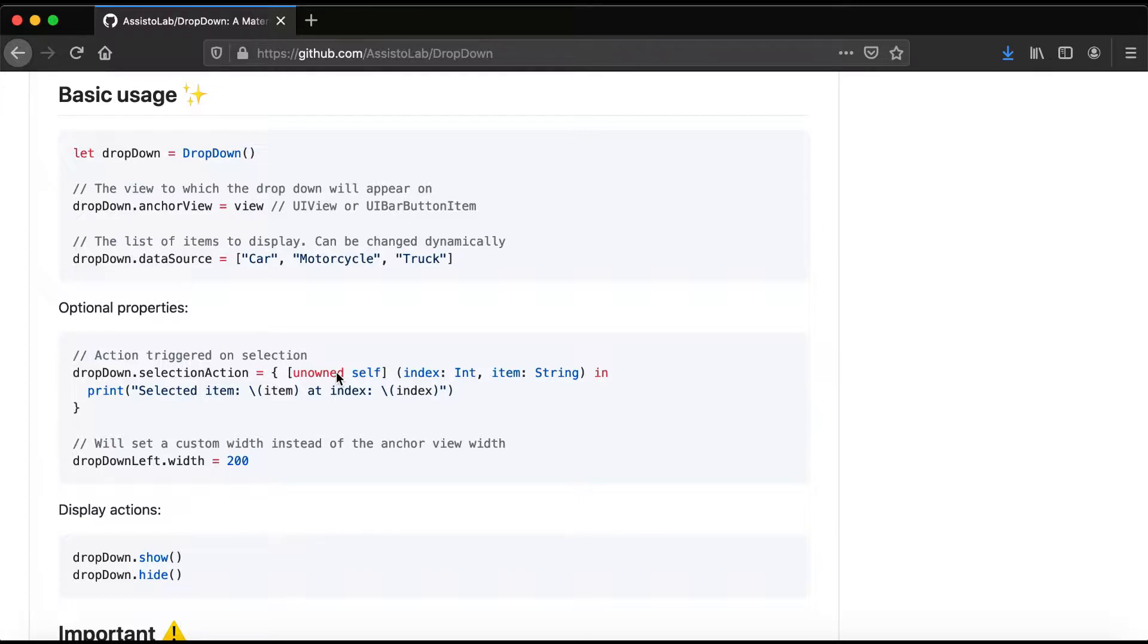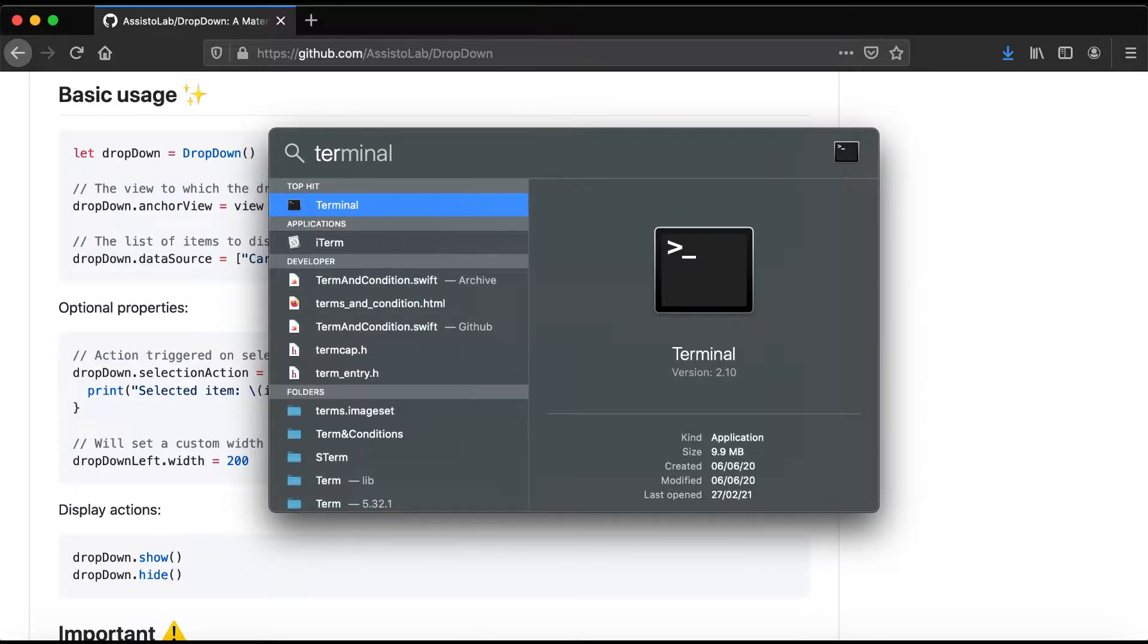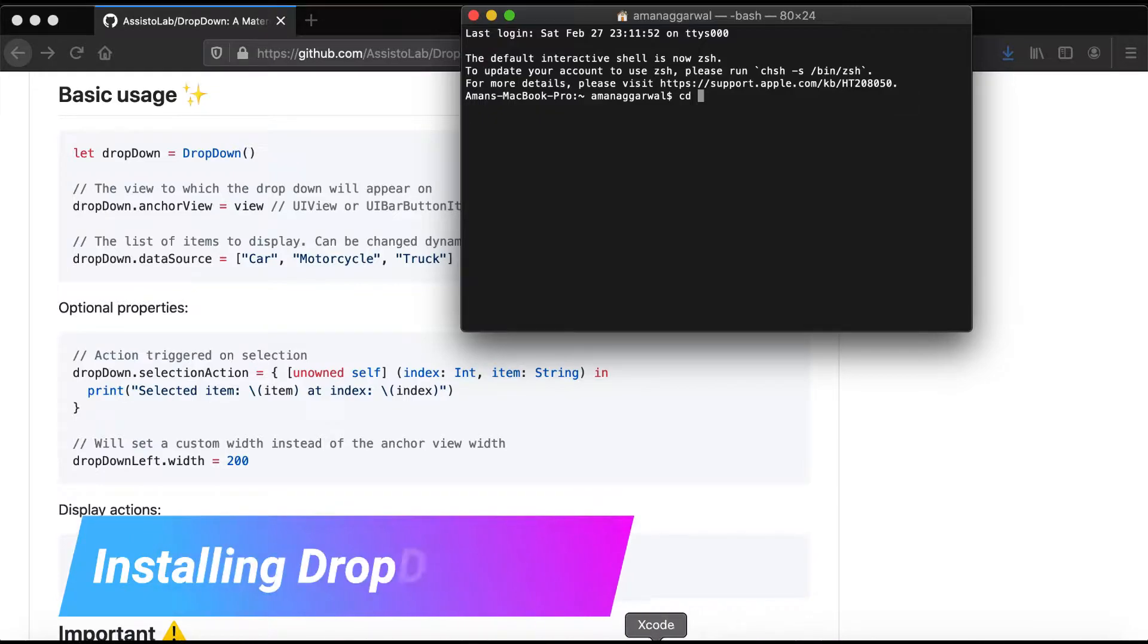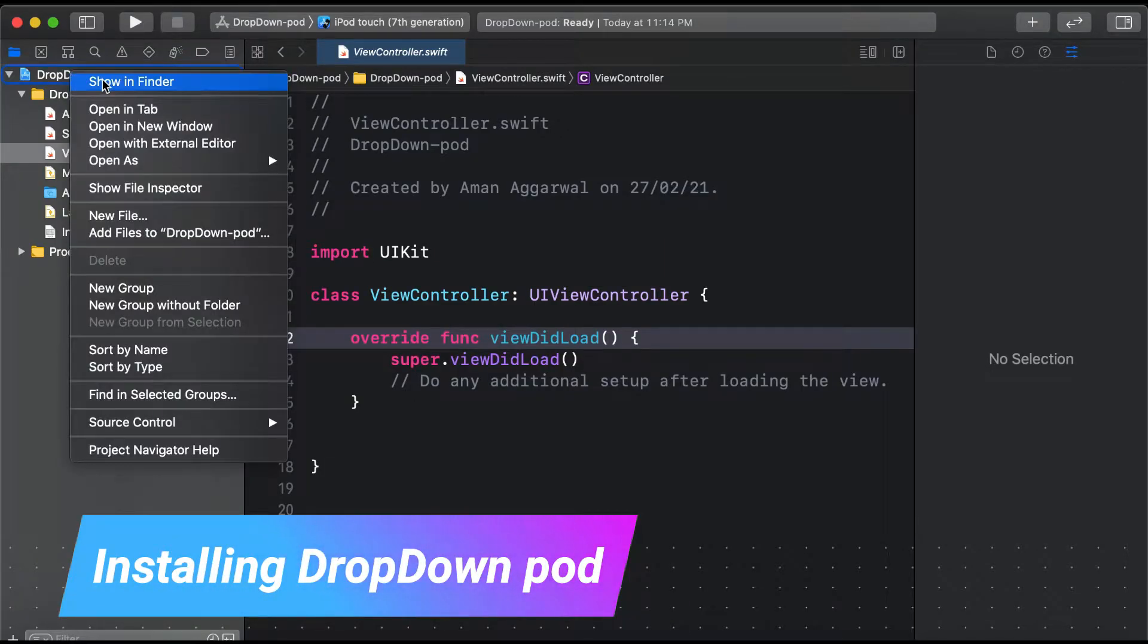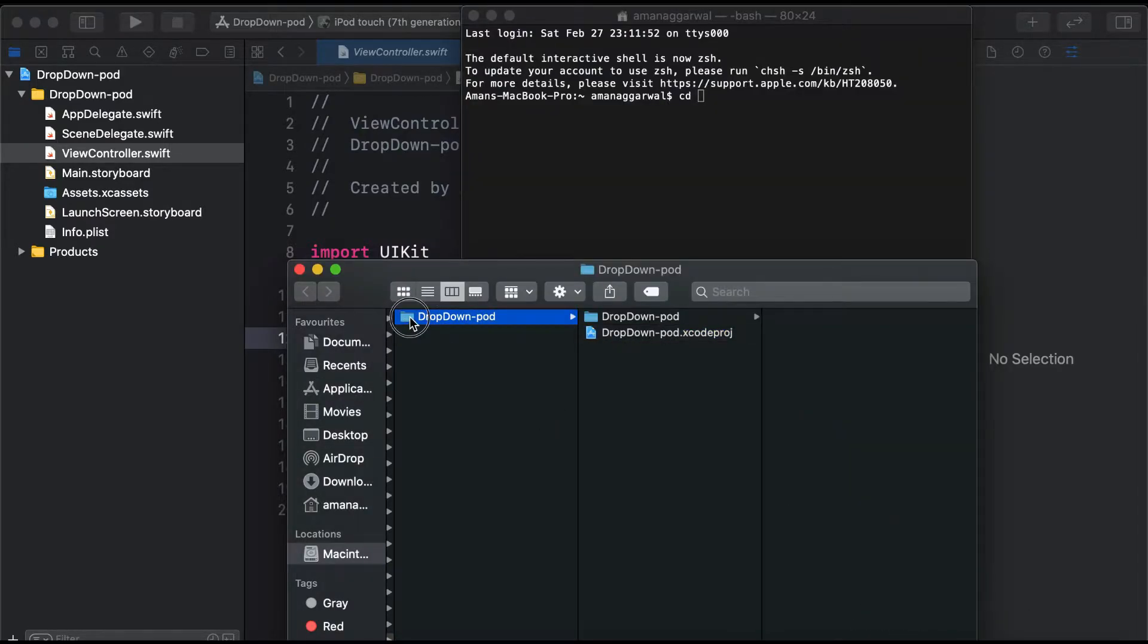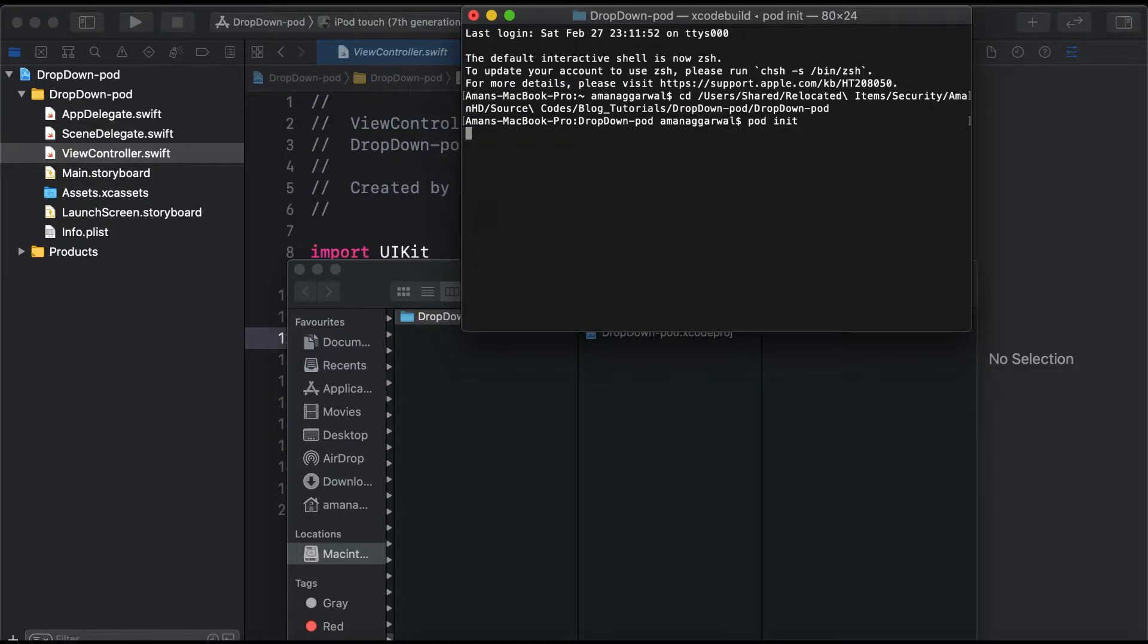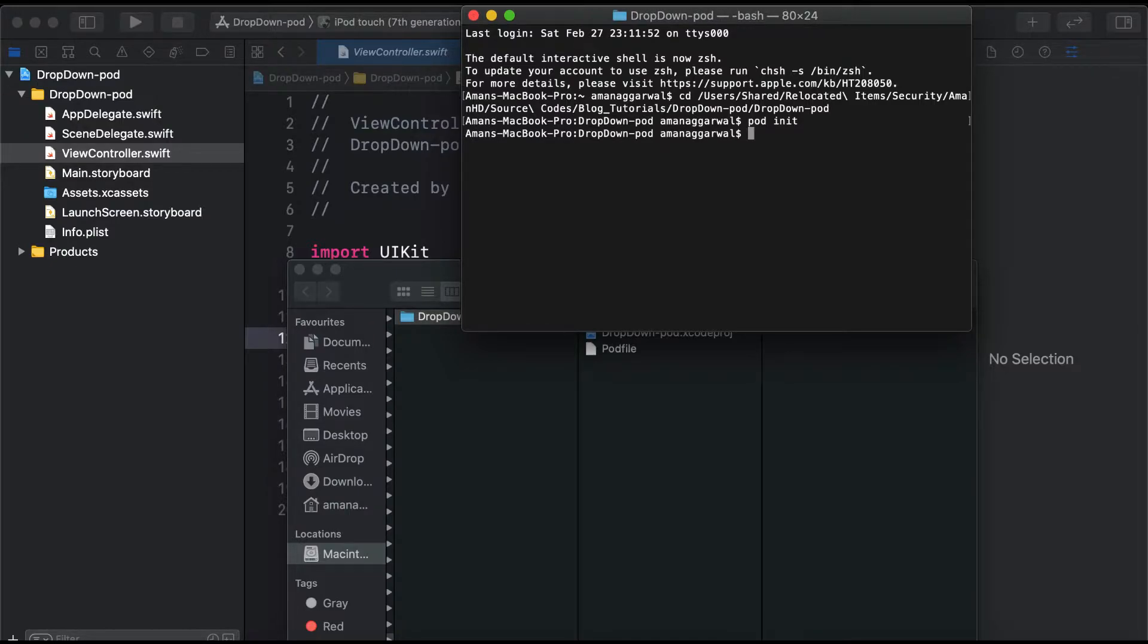For this, we open a terminal. We need to create a podfile. We'll navigate to our project - I already created a sample project here. We'll cd to the directory and then run 'pod init', which creates a podfile as you can see here.